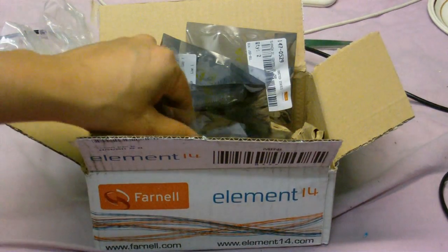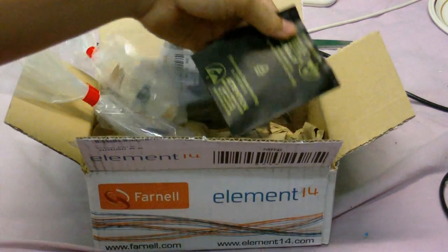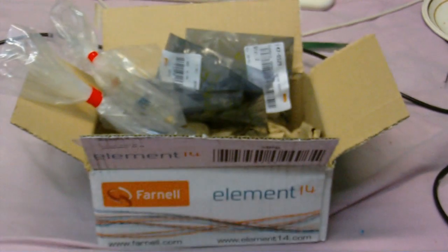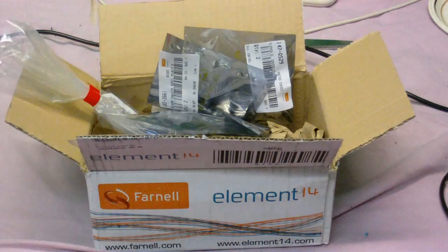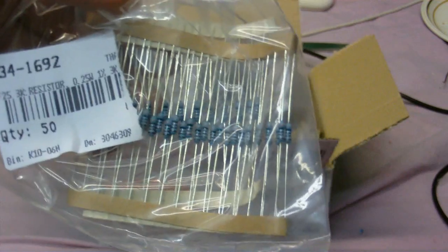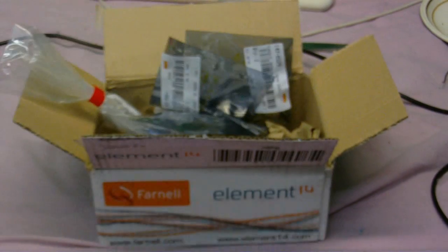Also got some 1N4148 diodes, some things I needed for that amplifier that I didn't have. Got some 3 kilo ohm resistors here. Again, that's a very specific value that's hard to find.